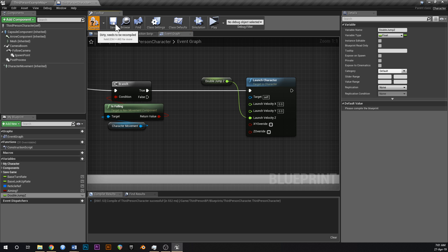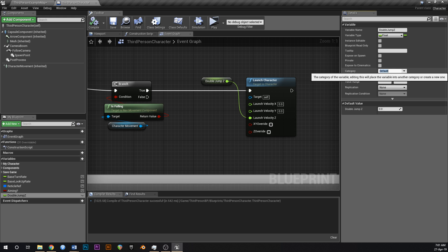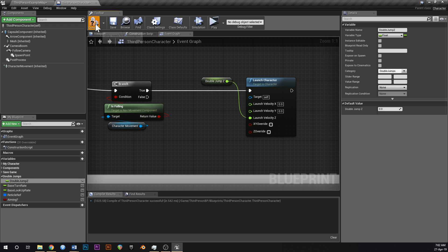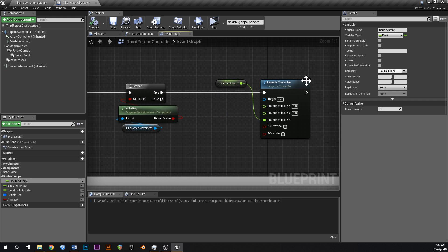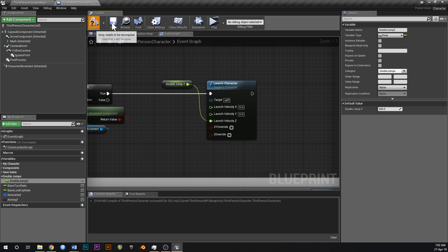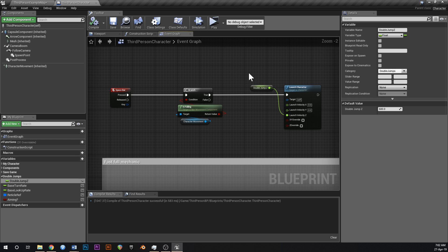Add that variable to a new category called 'double jump' to keep it organized. Set the default of double jump Z to around 600, which should feel good.